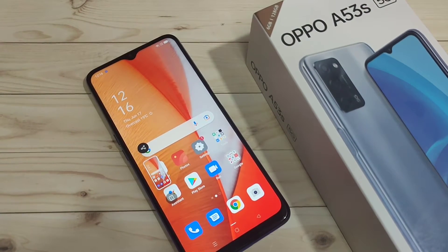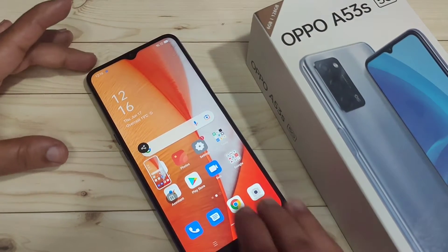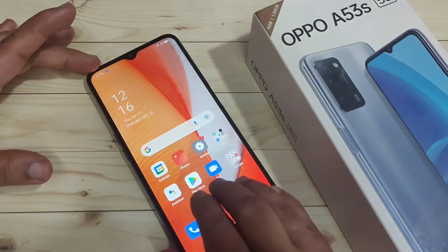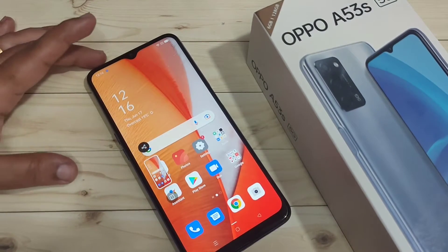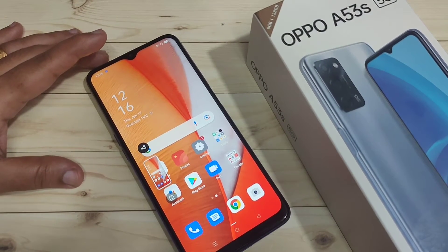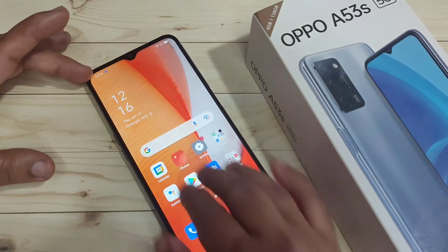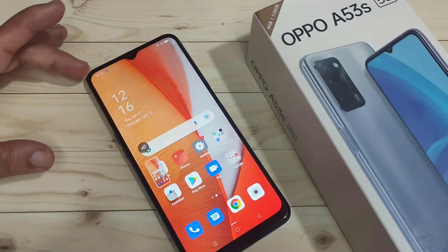The second method: using your three fingers, just swipe down on the screen and you can see the screenshot is captured. So this is the second method — swipe down using your three fingers.